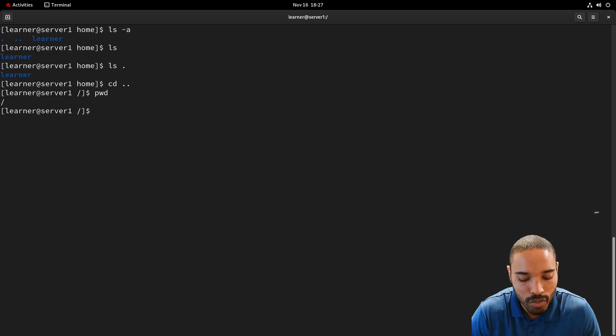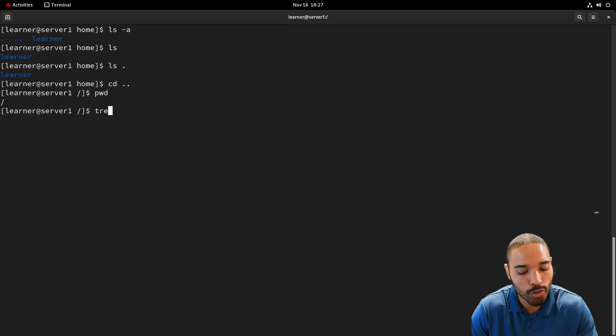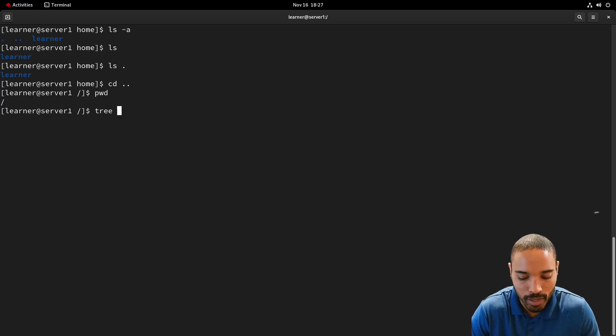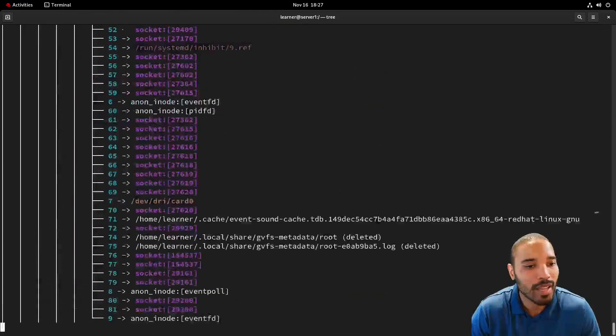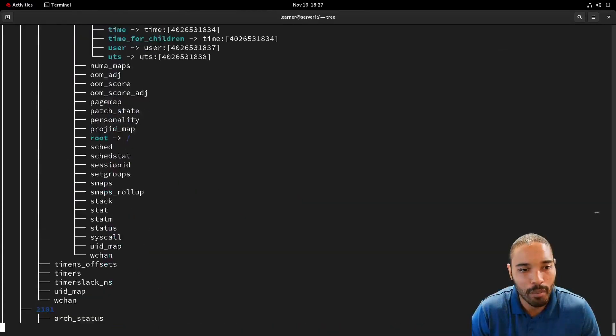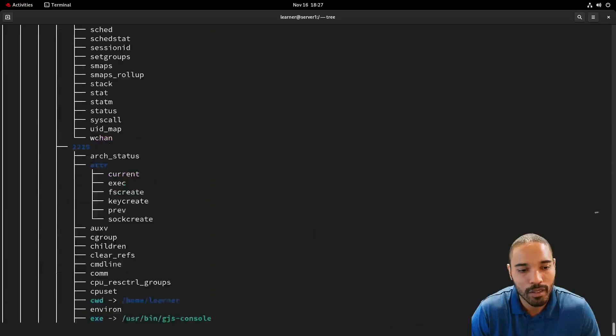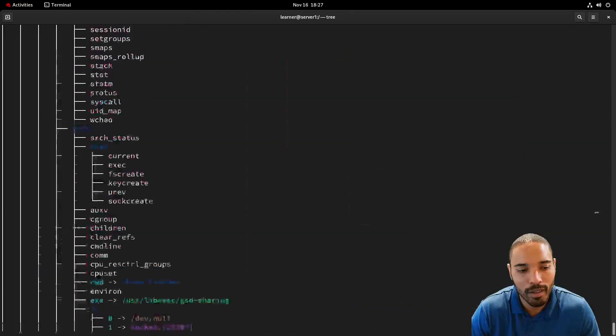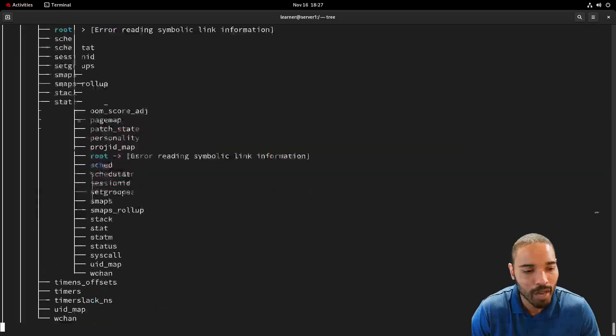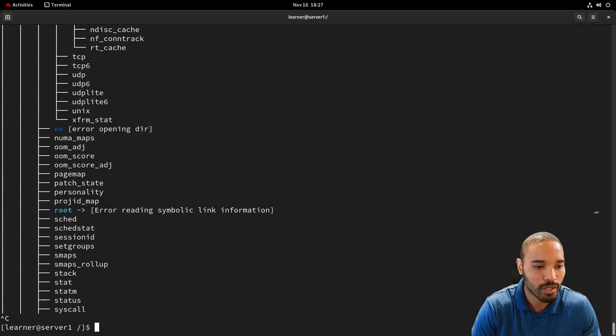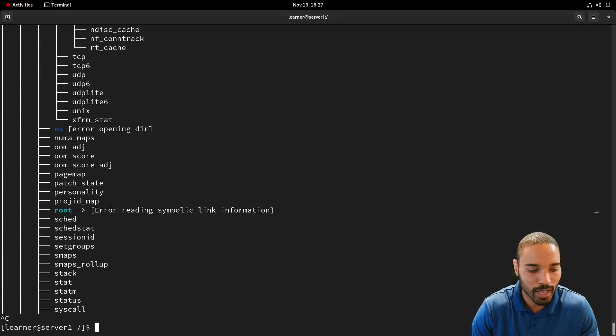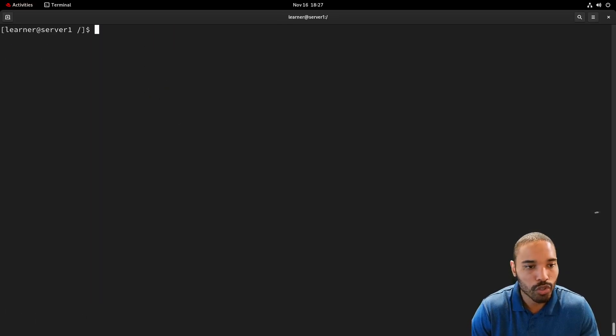And so if we do a tree here and we just do that, you'll see a lot of output and don't be alarmed. It's a lot of output. We can control C and it'll cancel it. And let's do control L to clear the screen.